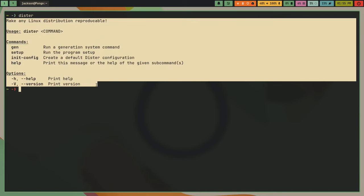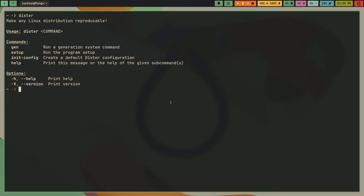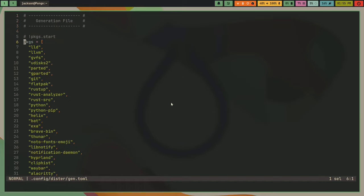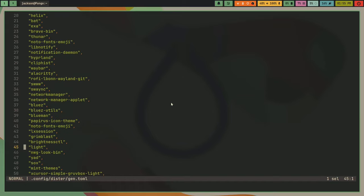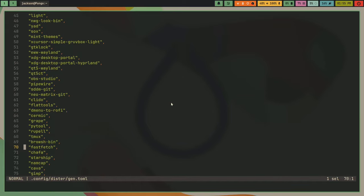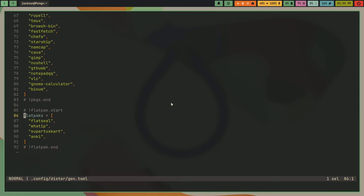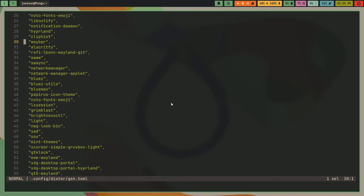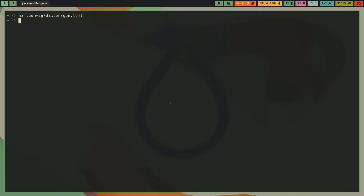But basically what distr does is I can edit my package list and stuff. So these are all the packages I have installed. And this is configured in toml. And this is in the distr file, and I even have like flat pack support and stuff. And I have like per machine config support too. So I can also set packages for each of my machines, but not for the global config.